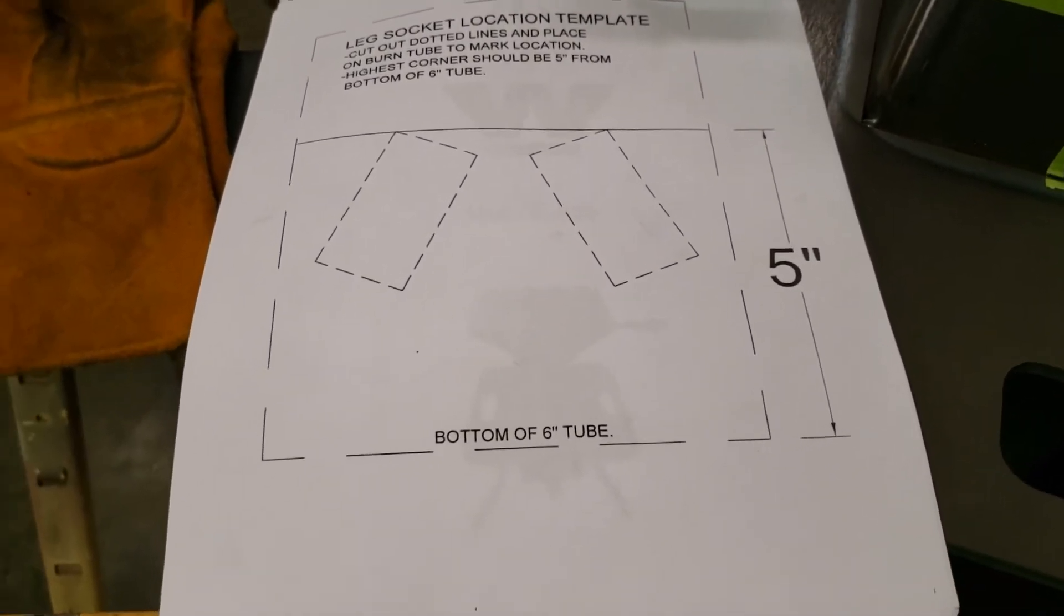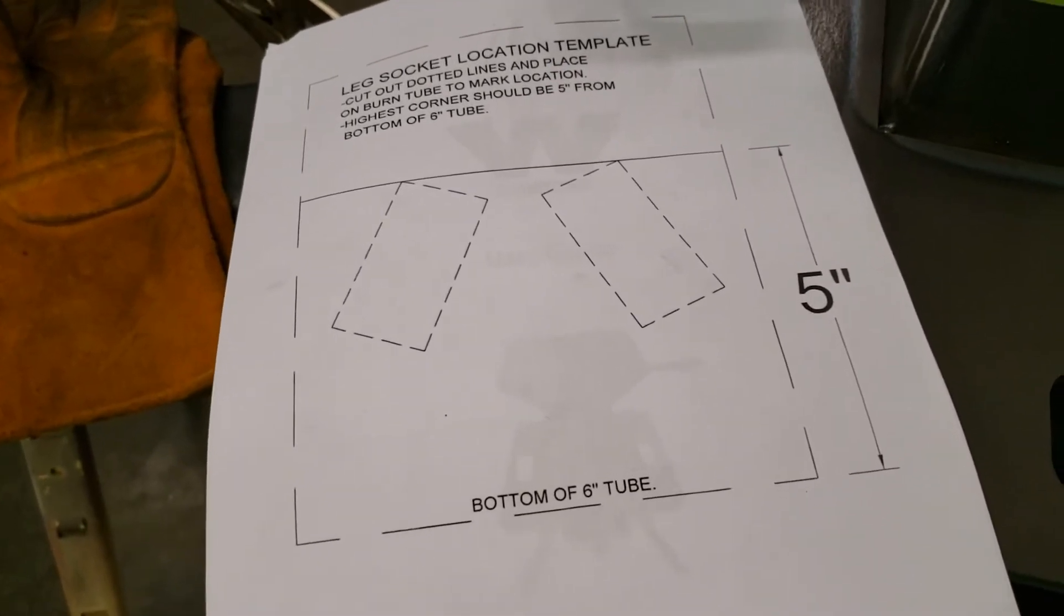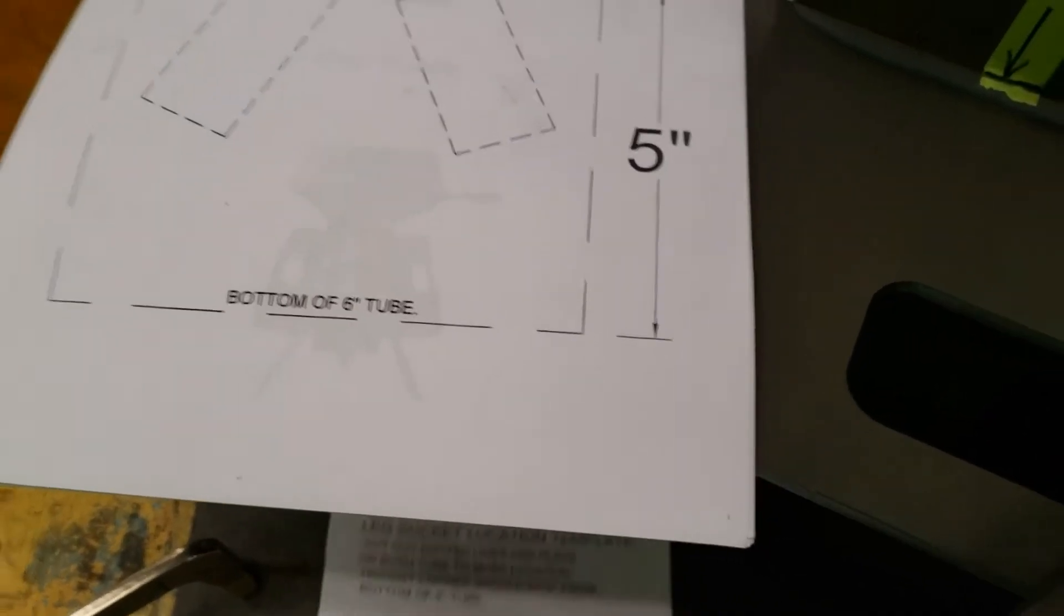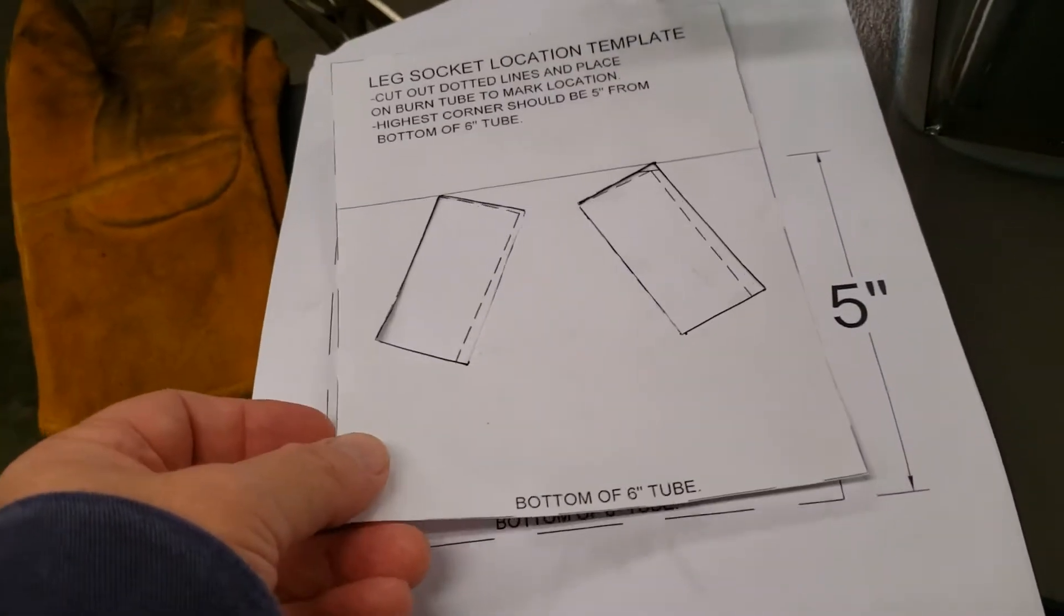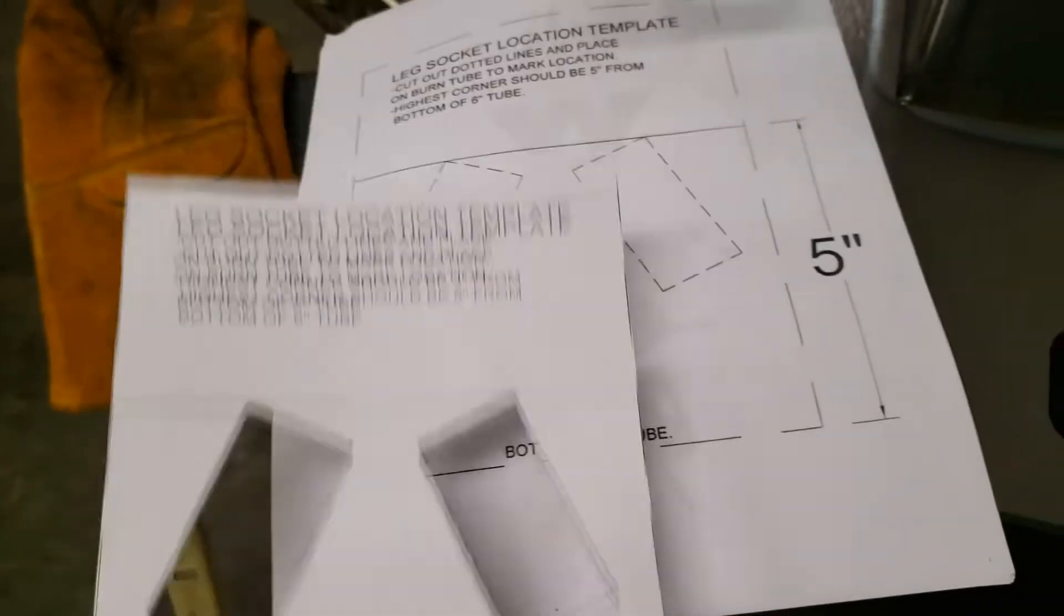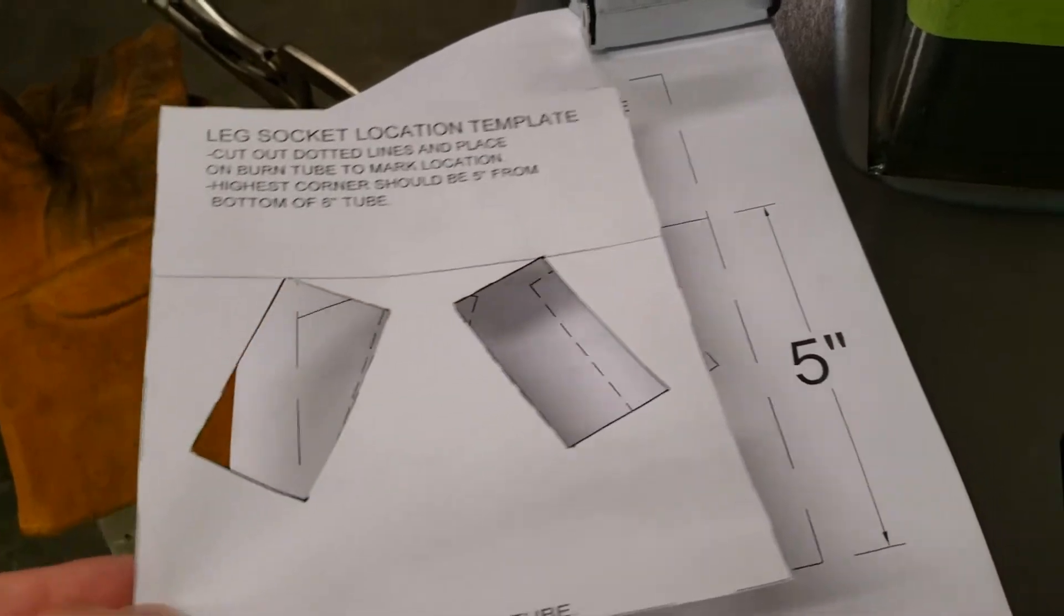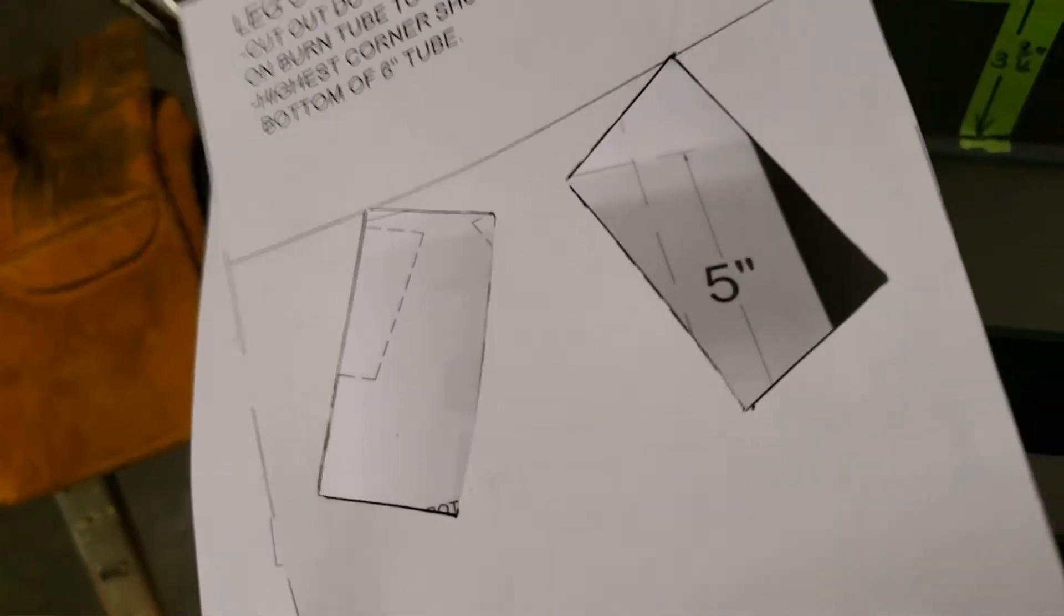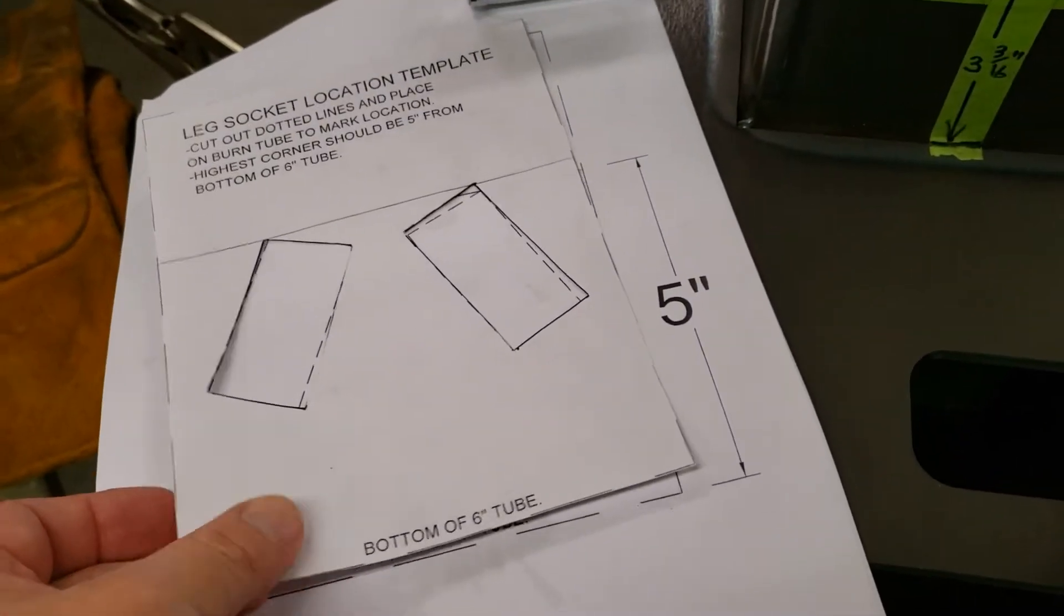A really good tip before you even get started with this: run off multiple copies of this in case you happen to damage this. Then take your scissors and cut this out around the dashed line here. It's easier to use a utility knife to cut the centers of the leg sockets out.